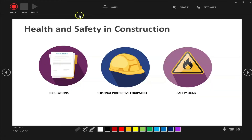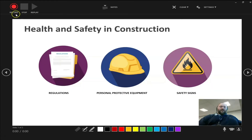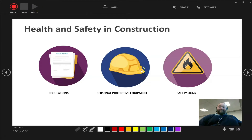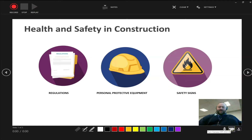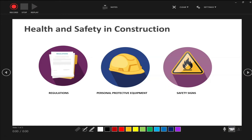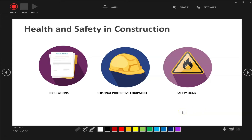You'll now see this window with record, stop and replay buttons. You can also see that there is a webcam video within the main presentation. You can keep that on if you want to, but if you don't want to appear in your videos, just turn off the camera down at the bottom of the screen on the right.